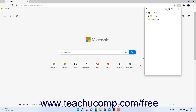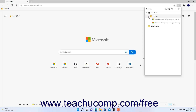To expand and collapse the contents of a Favorites pane folder — if it contains subfolders or links — click the arrow that appears to the left of the folder's name. To open a Favorite link in the Favorites pane in Microsoft Edge, click it to open it.